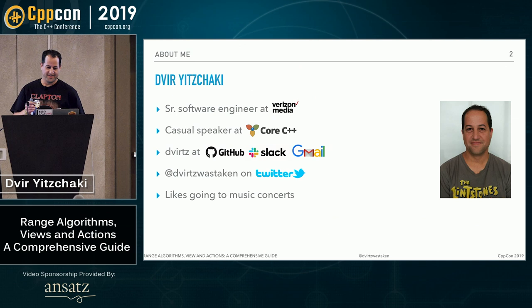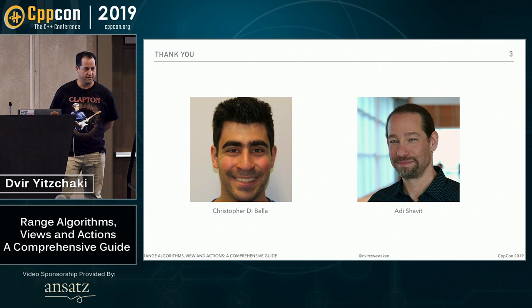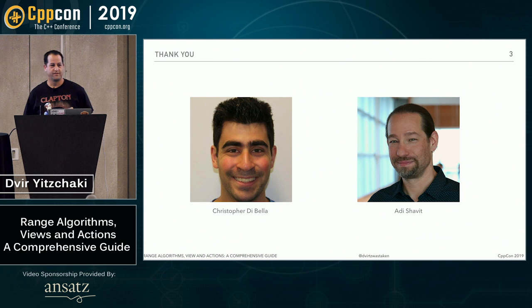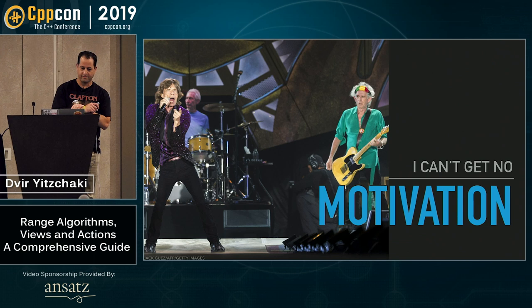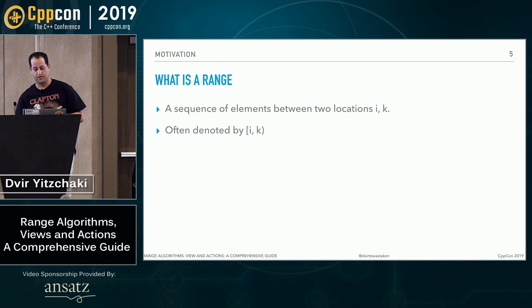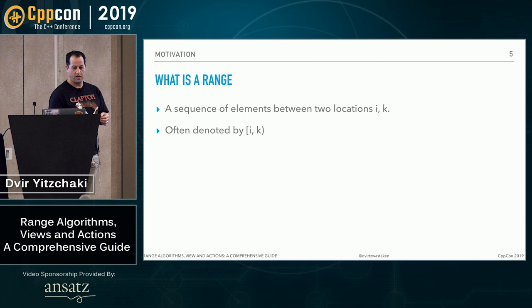Those are all from concerts I went to. Anyway, I would also like to thank Chris DiBella for helping me prepare my talk, and Adi Shavit for starting the C++ user group and also for helping me prepare my talk. All right, so why should we care about ranges? So first, let's ask ourselves, what is a range?